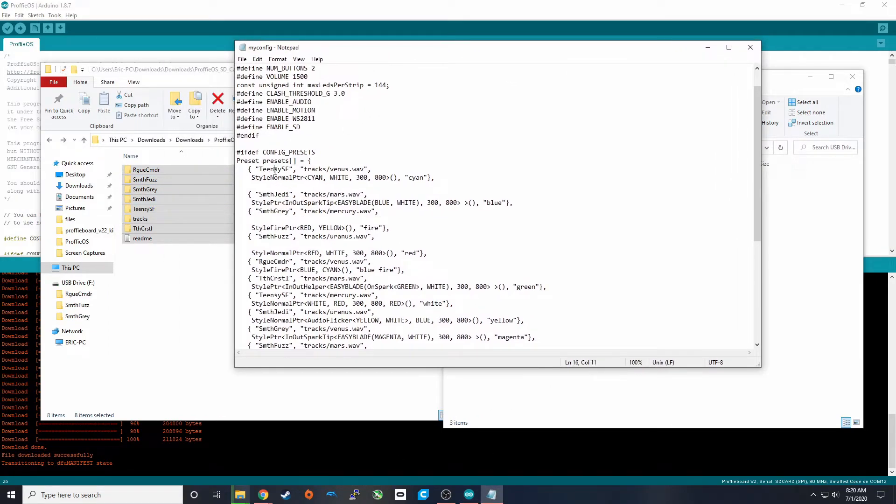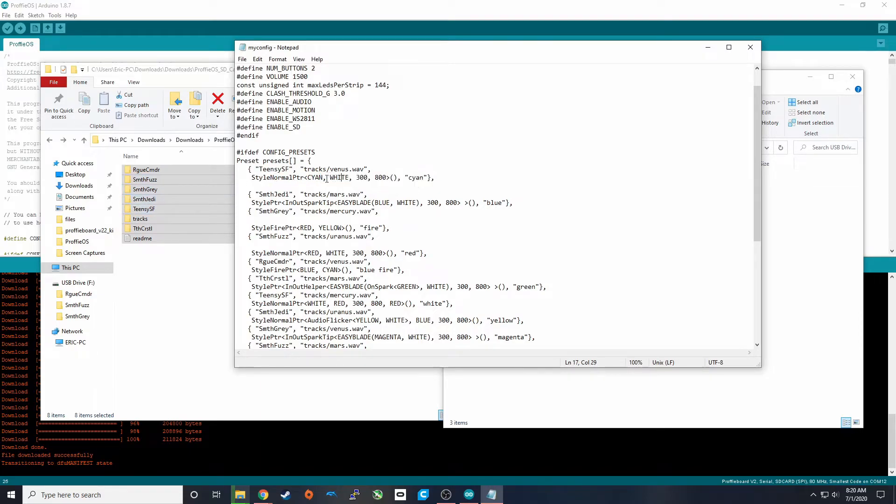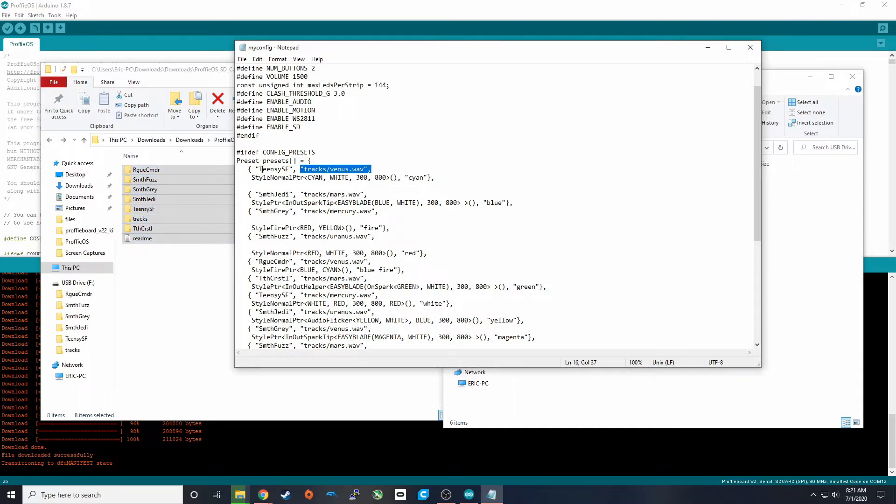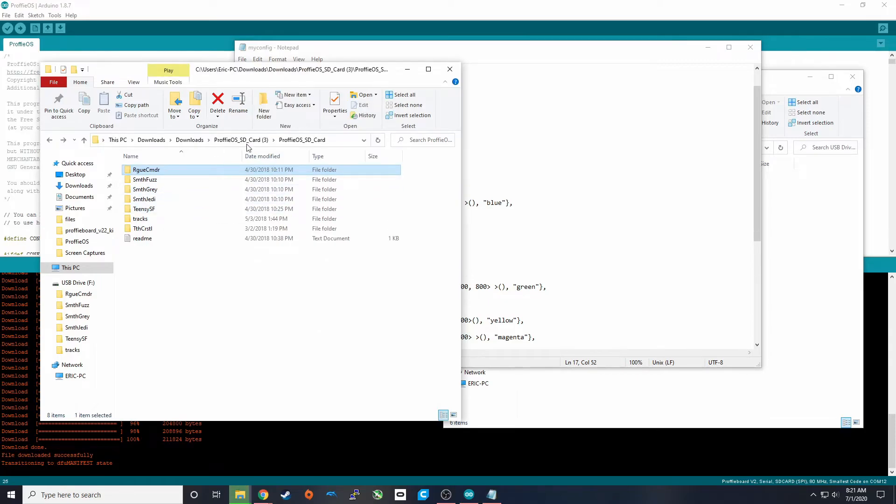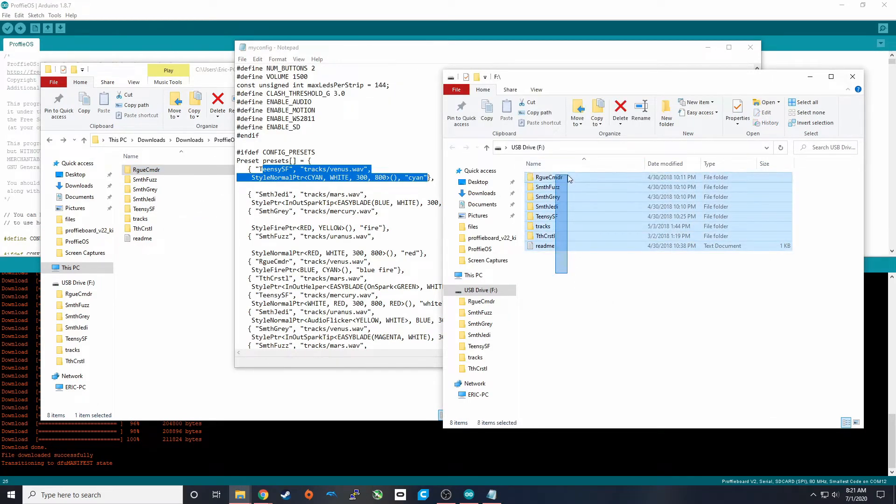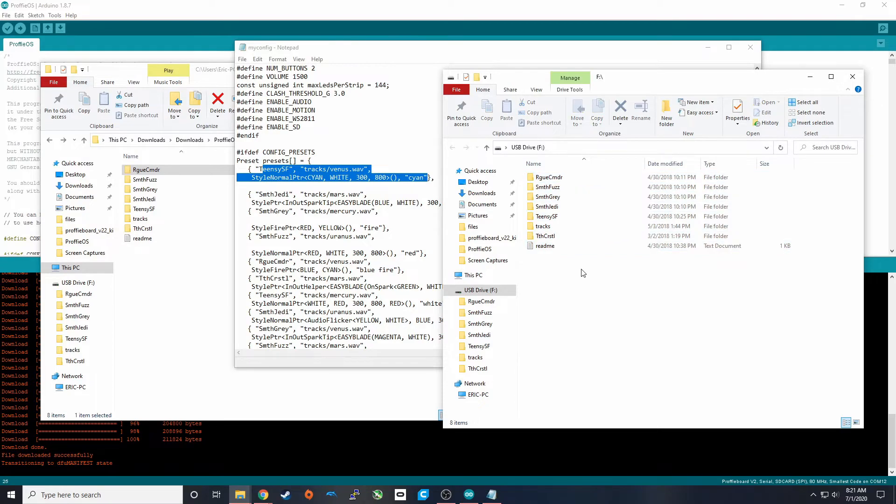One thing you'll notice is that these title names match the config names. So teenscsf, that's going to be playing this track. The first preset, the first light that comes up, it's going to be a cyan color. It's going to be playing off of these fonts. And then this is going to be the track that plays. And that's all located here in the SD card. So this is what you'd want to change if you were trying to update. You change these and you change these. So once that's done copying over, we can pull it out, plug it into our Proffiboard and test it.